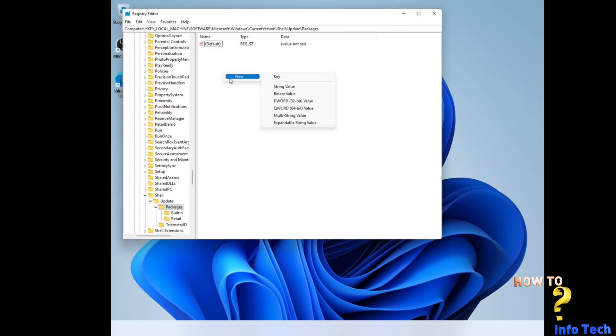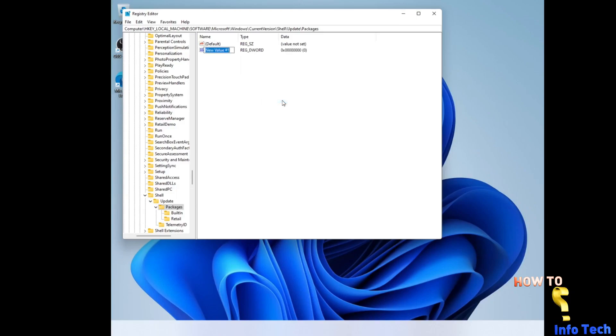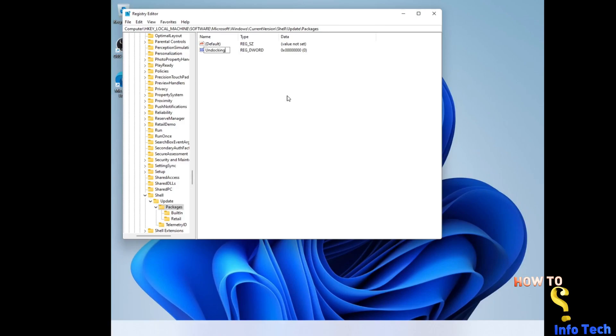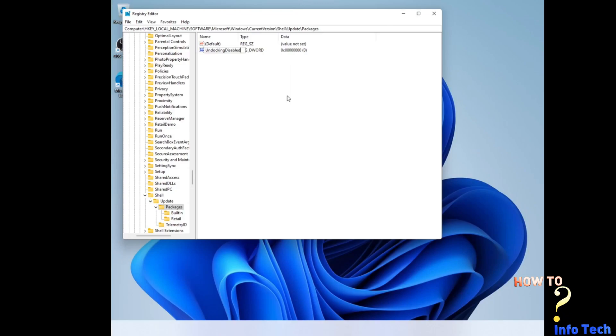Run regedit as a task. Navigate to this path: Computer backslash HKEY_LOCAL_MACHINE backslash Software backslash Microsoft backslash Windows backslash CurrentVersion backslash Shell backslash Update backslash Packages.